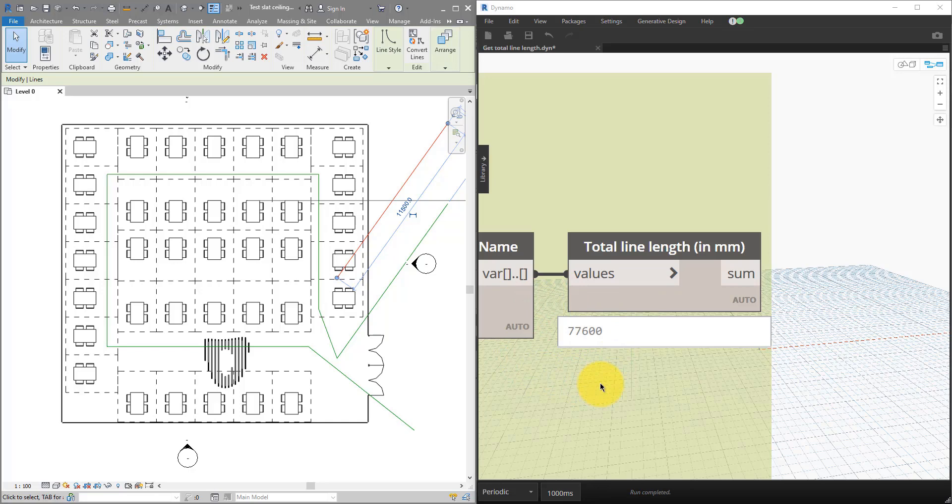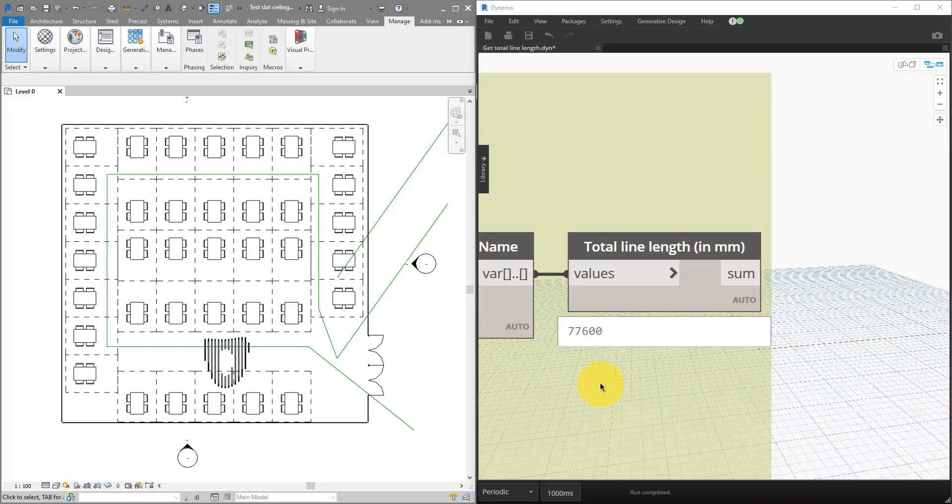This can be really useful because unlike other elements like walls, you cannot calculate total length of lines using Revit Schedules, at least not for now, even in Revit 2021. By the way, if you are new to this channel, make sure to subscribe now because we do tutorials like this every single week. Okay, let's get started.